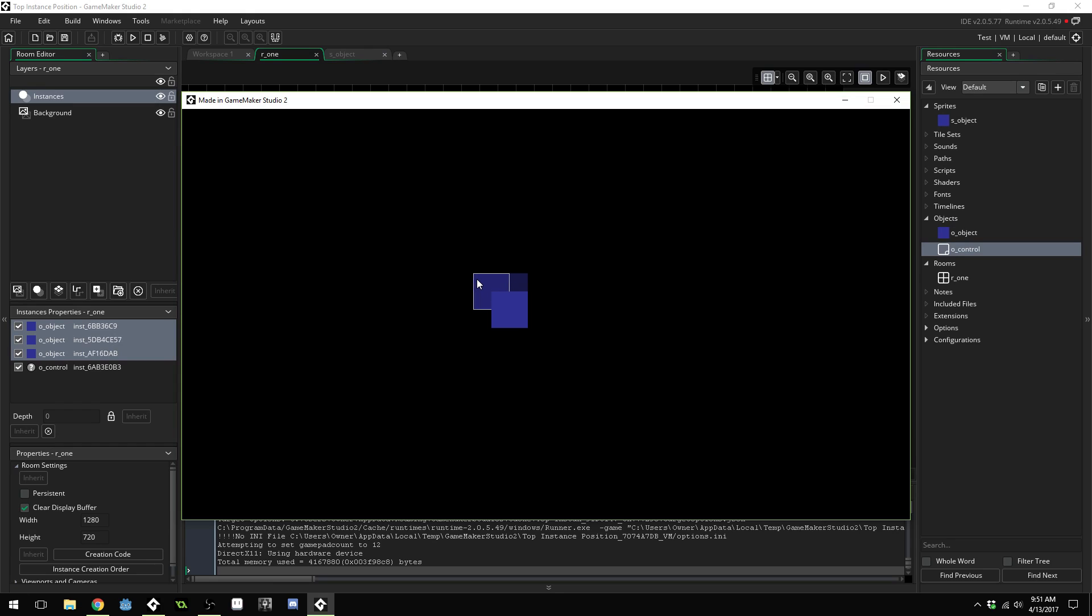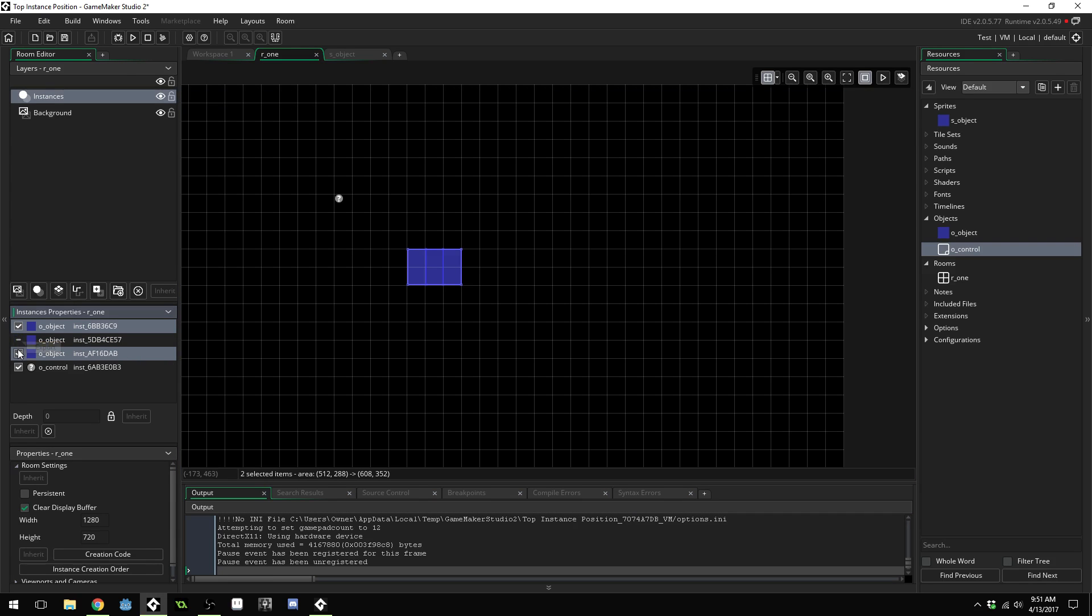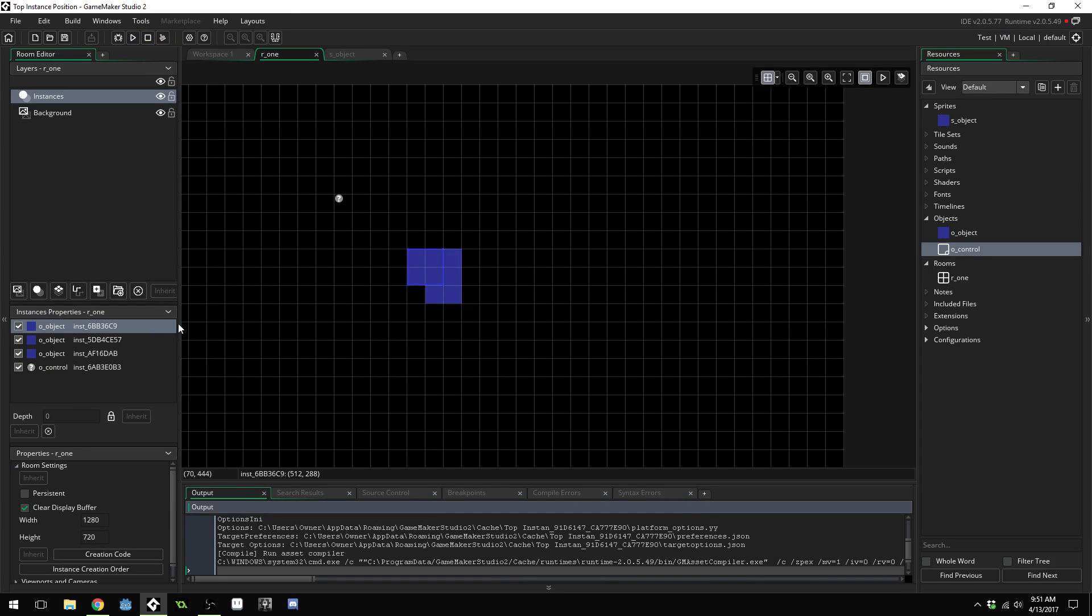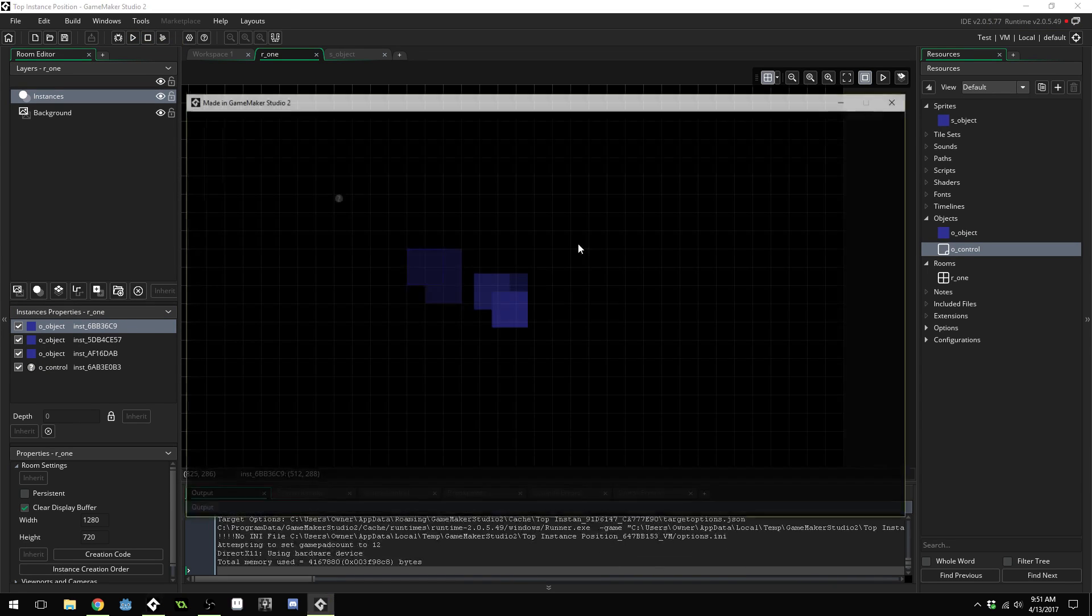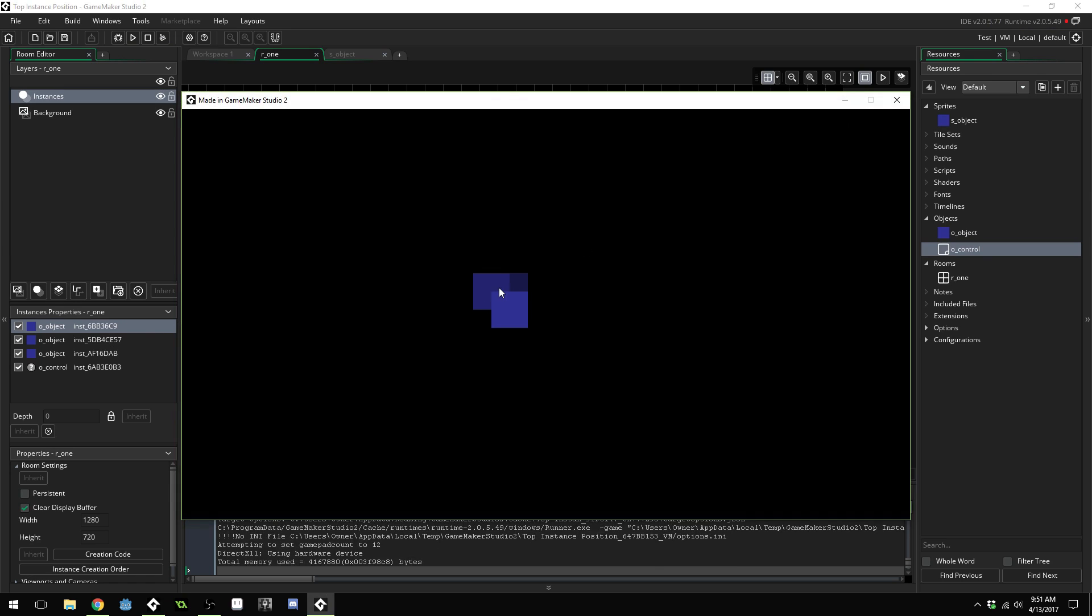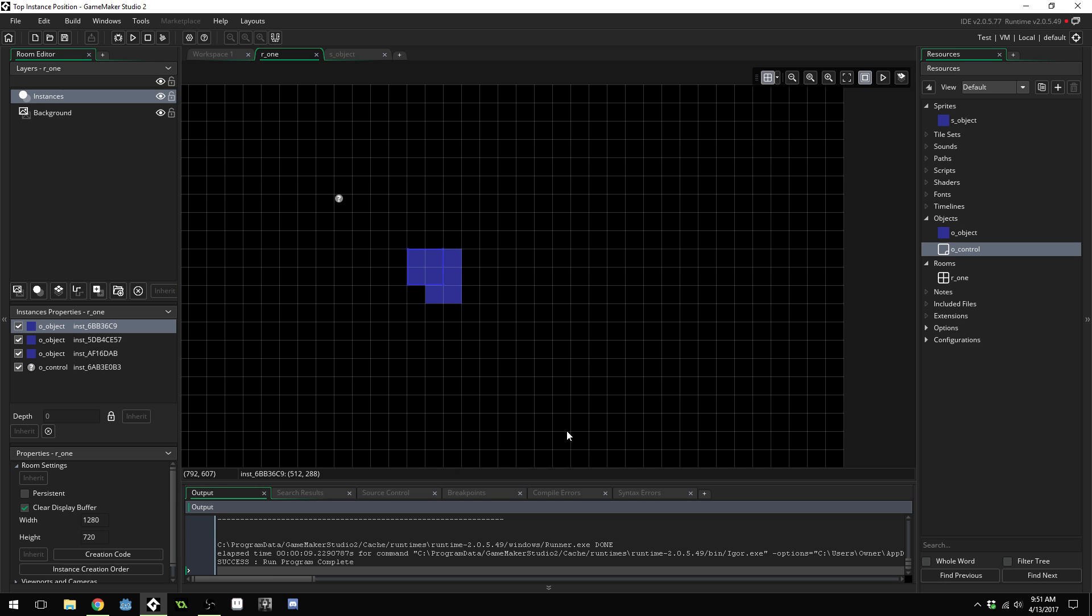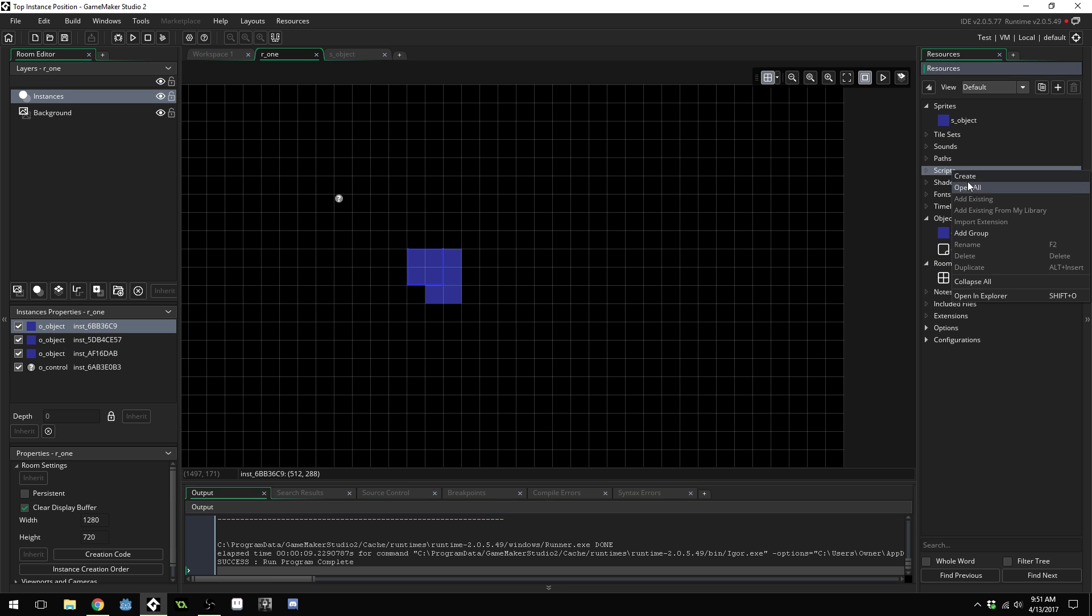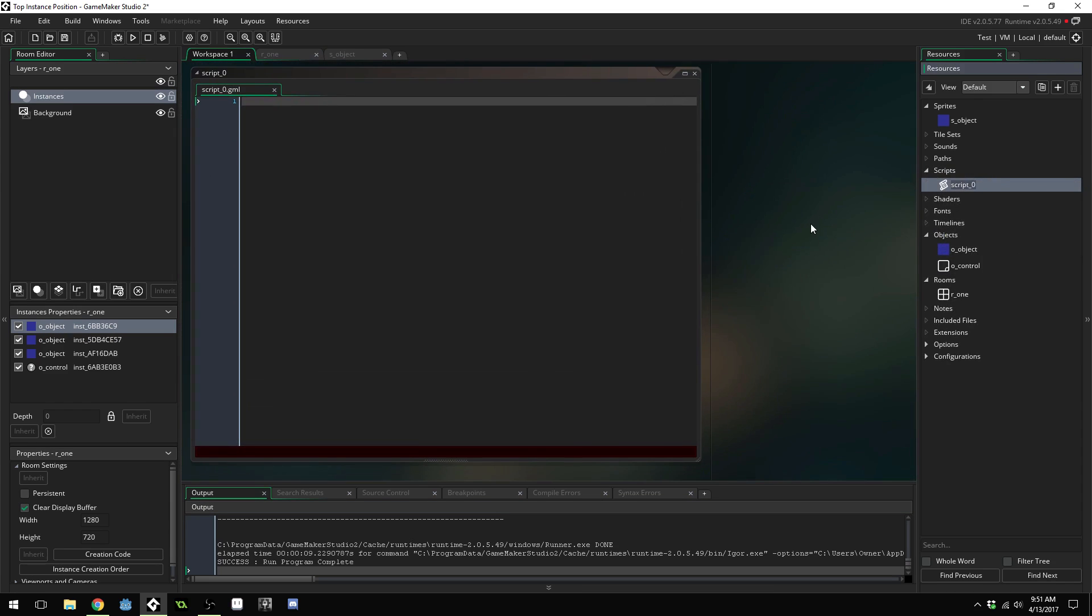You can see we can now select the different objects and if we click on all of them it only selects one of them but you can see it's not selecting the top one it's actually selecting this one right here. The reason is because if you look at the instance order it's actually selecting the one that was placed in the room very first so even though that one's behind the other objects it's selecting the one that was placed in the room very first and that's how it decides which one to select. So what we need is a script that can loop through the clicked on instances and give us the one that's on the very top.